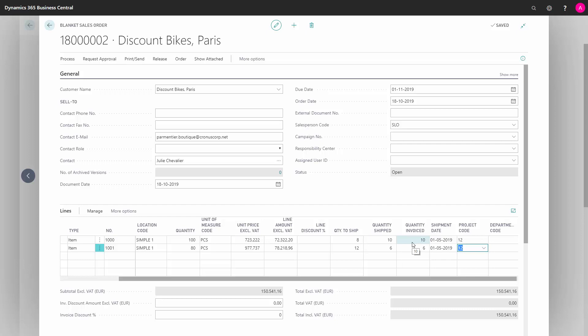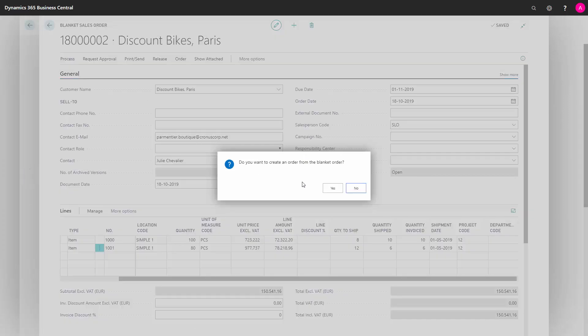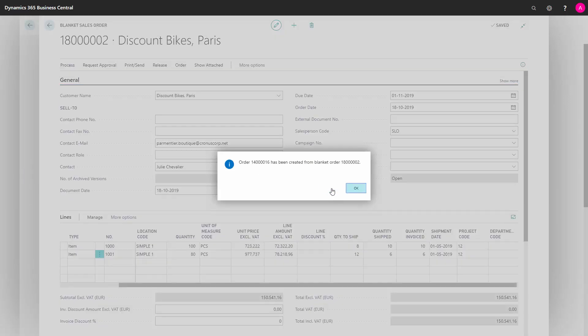And if this is what we're going to make a sales order on, we can press process, make order, and it will ask us if you would like to create a sales order. Yes, please.